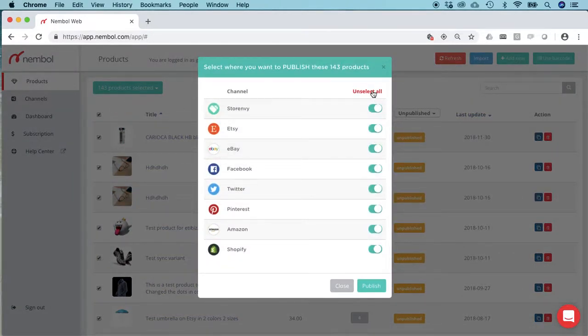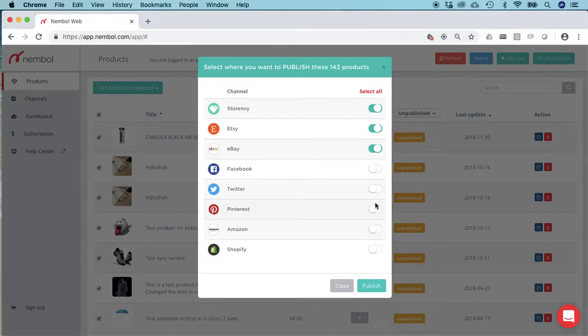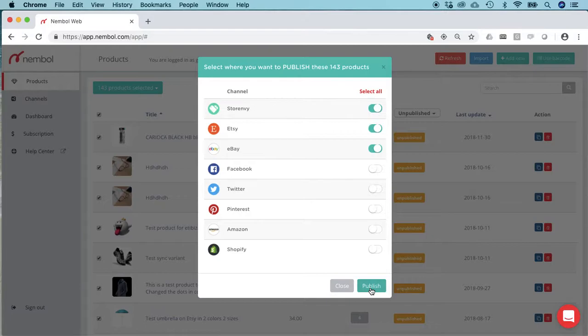So you can unselect them all and just select, for instance, Etsy and eBay, or you leave them all, and then you just click Publish. That's it—super simple. After this, the tab here will change to 'still working.'